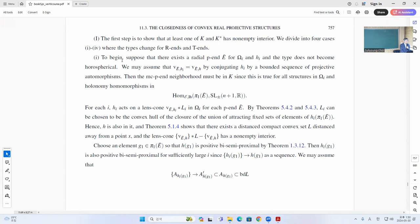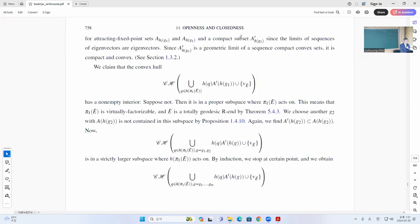To show that if you have a radial end, then this radial end itself converges, and if the type doesn't become horospherical, then you can just keep having radial ends. So you can construct for H these lens cones, and this lens cone has to be in the limit of Omega zero. Therefore K0 has non-empty interior. So that's the argument here.